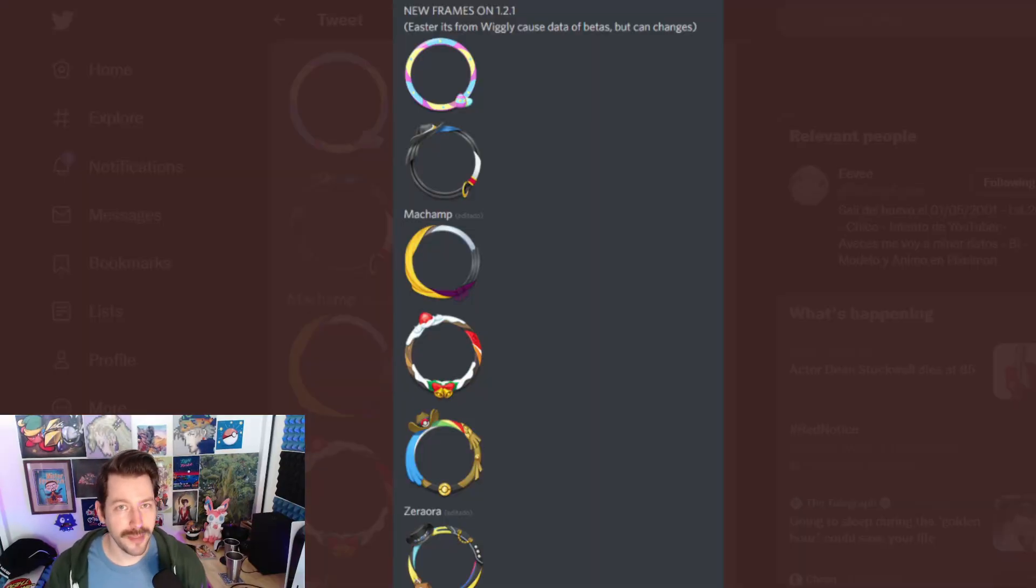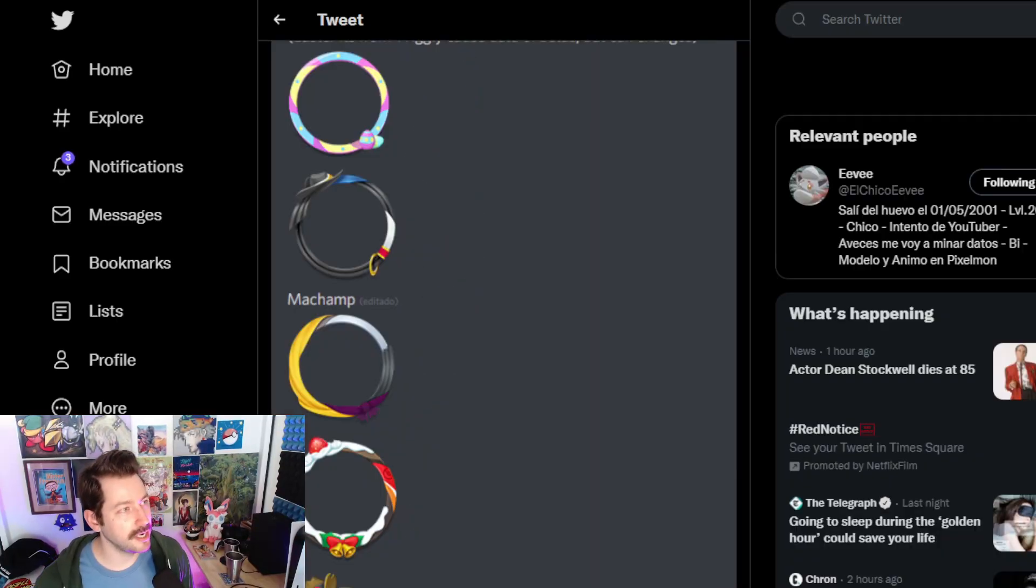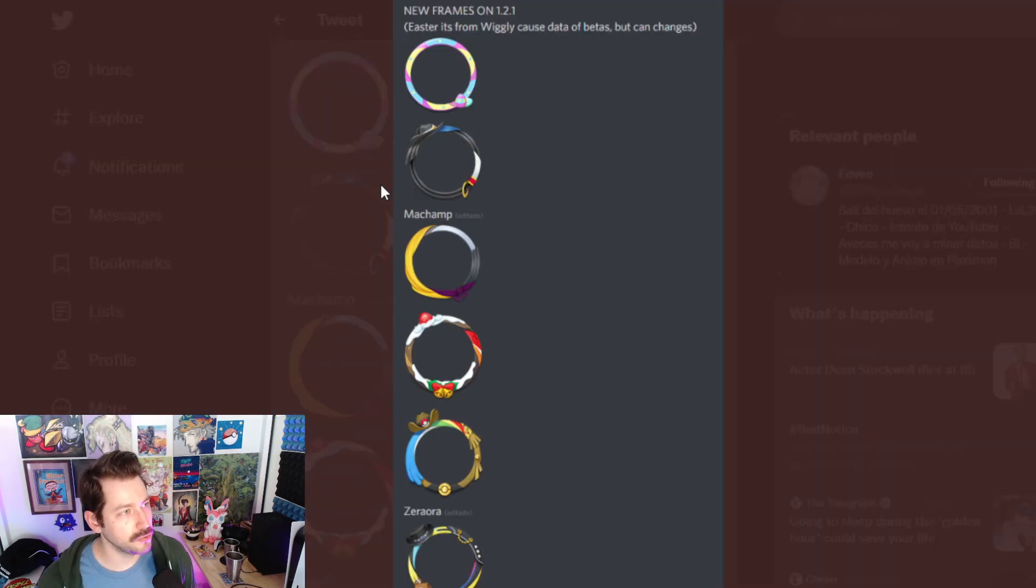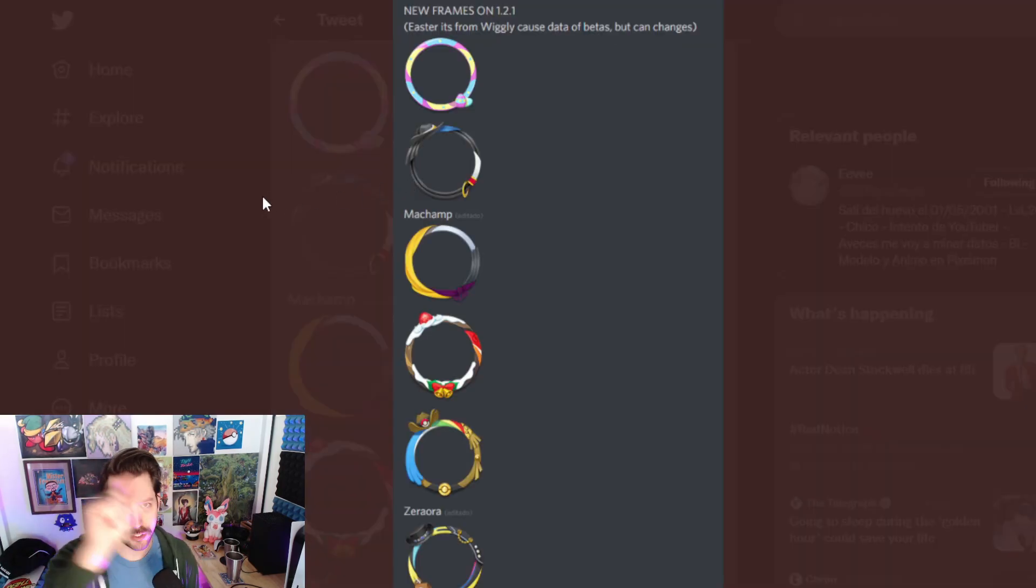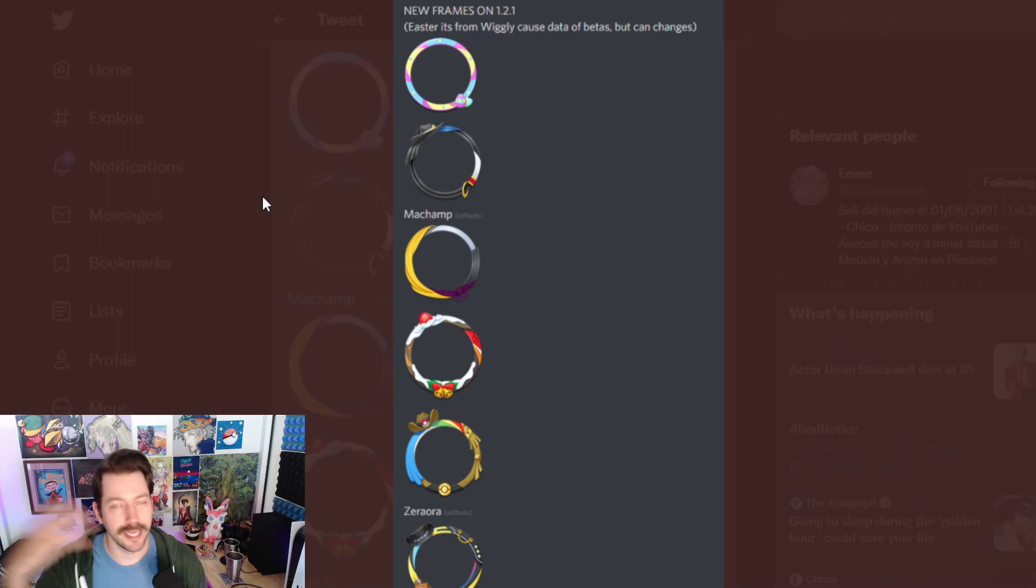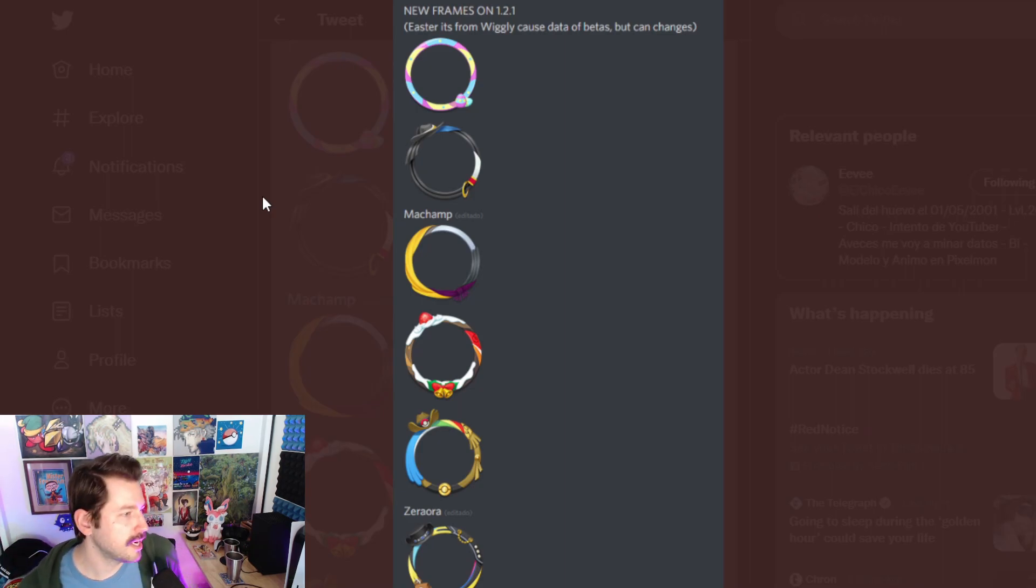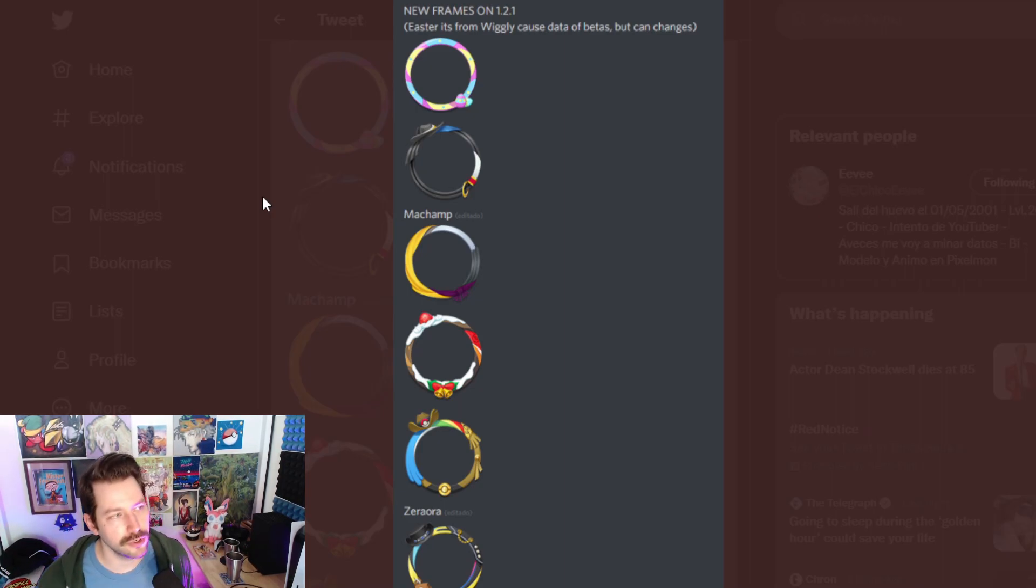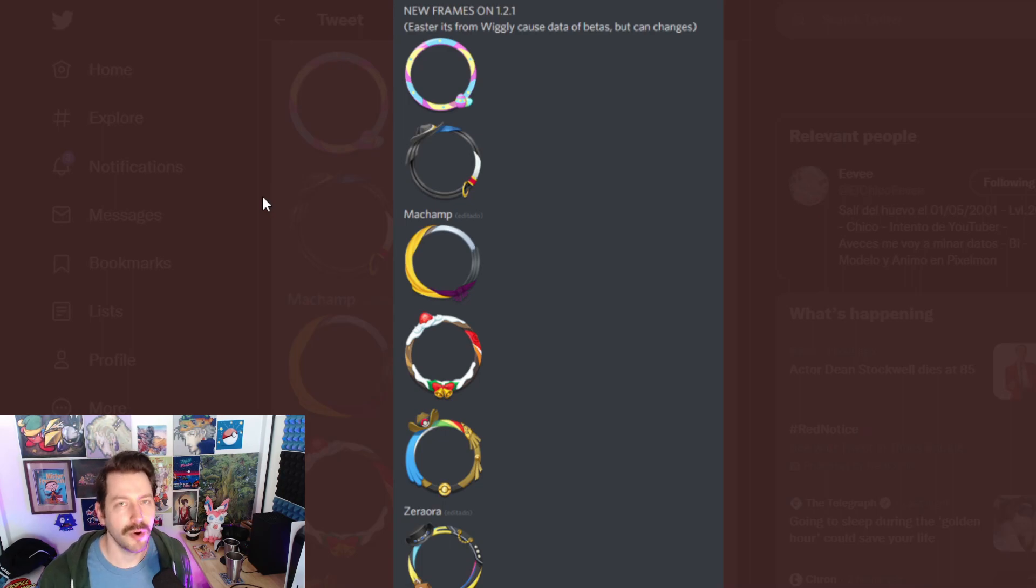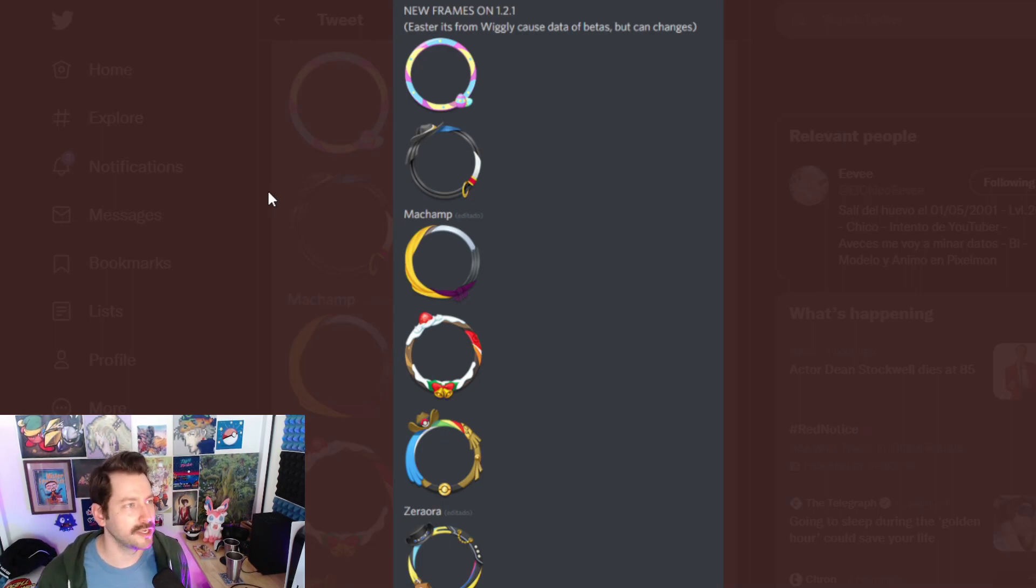So this is from a data mine. We can see those new borders. Those new borders that we get around your profile when you get one of the legendary skins inside Pokemon Unite. And we're not exactly sure who each one of them is, but we have some approximations.